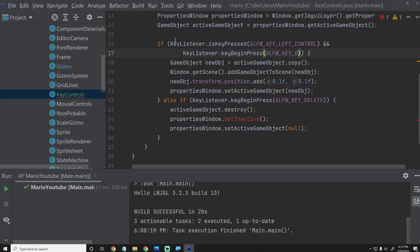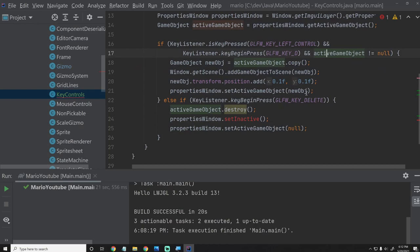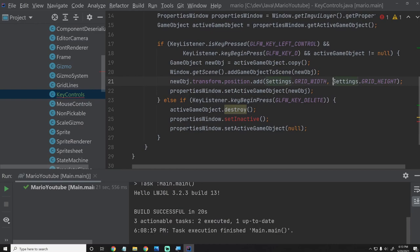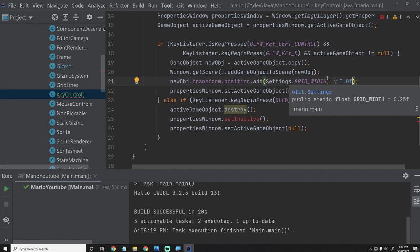Right here is our duplicate method. One other thing we want to do is just make sure the active game object is not null, which it will be able to be when we make some changes inside the PropertiesWindow. That way we don't try to duplicate something if we don't have an active game object. I'm going to change the offset from 0.1 to Settings.gridWidth and Settings.gridHeight — actually I'll just change the Y value to 0. That way it just moves over one grid square to the right or left.